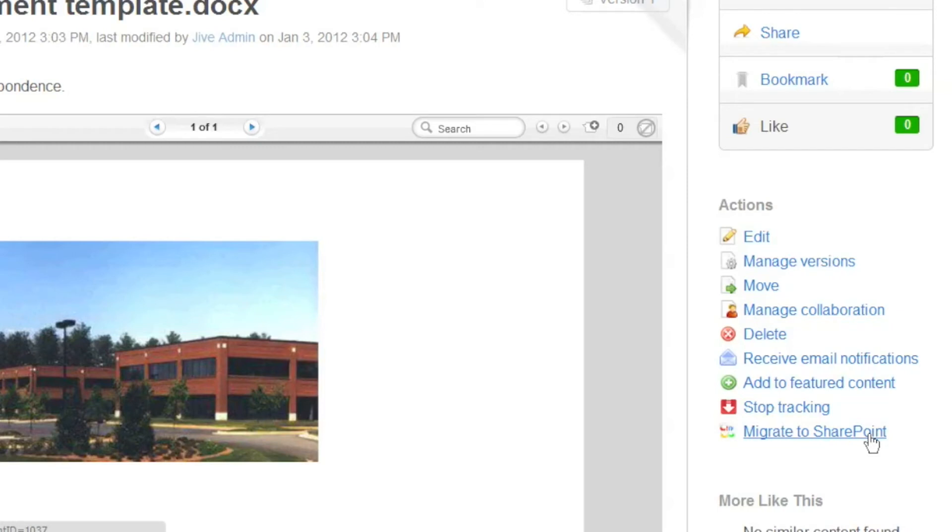Now a couple of things to think about. Number one, what's going to happen to this document going forward? Well, as the name implies with a Migrate, we're going to move the document over to SharePoint.